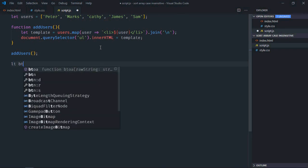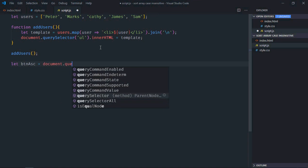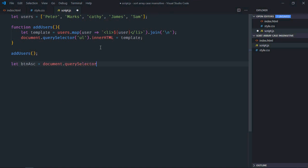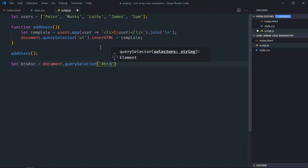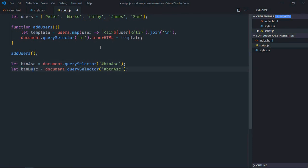So let's select the ascending button, make it btnAsc, and we'll select it by the ID. Just copy and paste, it will be descending, same goes here.